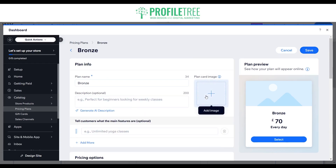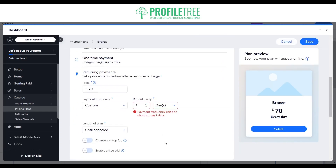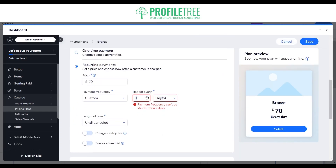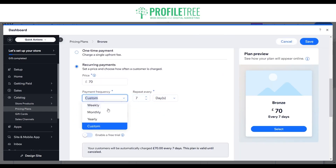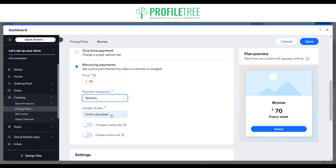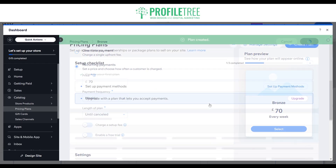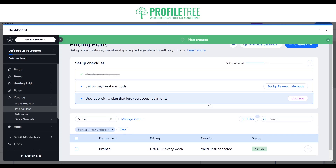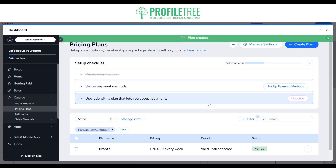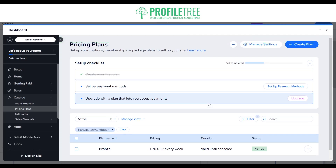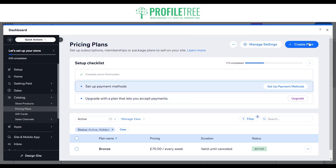Once you're happy, click save. It's recommended to add an image — you can add a picture or create one on Canva. We'll set this one to weekly until cancelled. So that's the plan created — you can see we have the bronze plan for £70 a week, valid until cancelled.